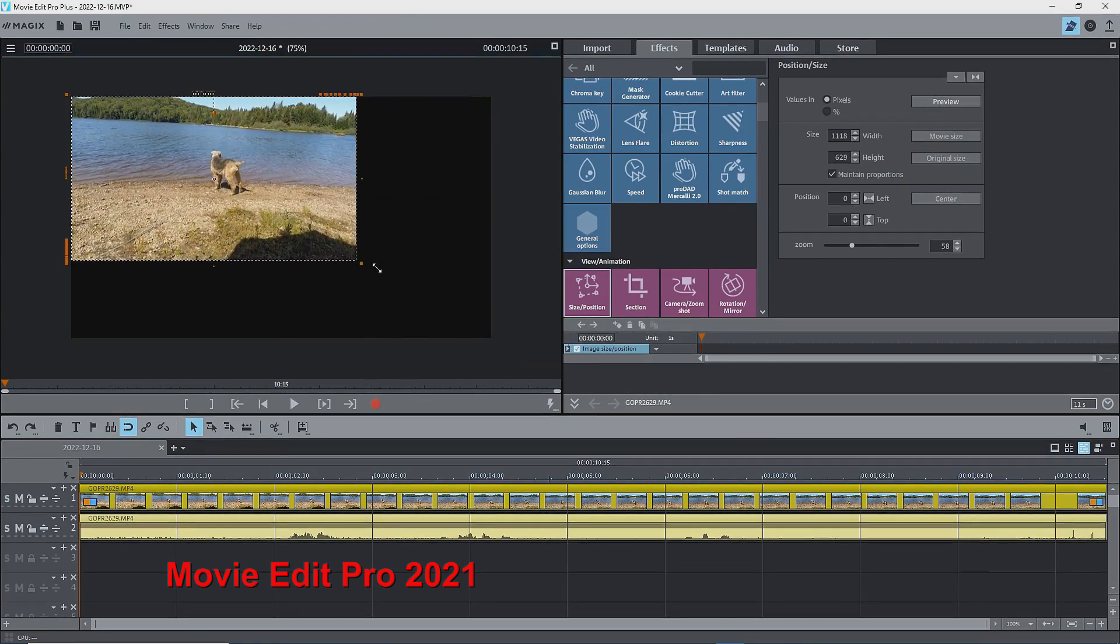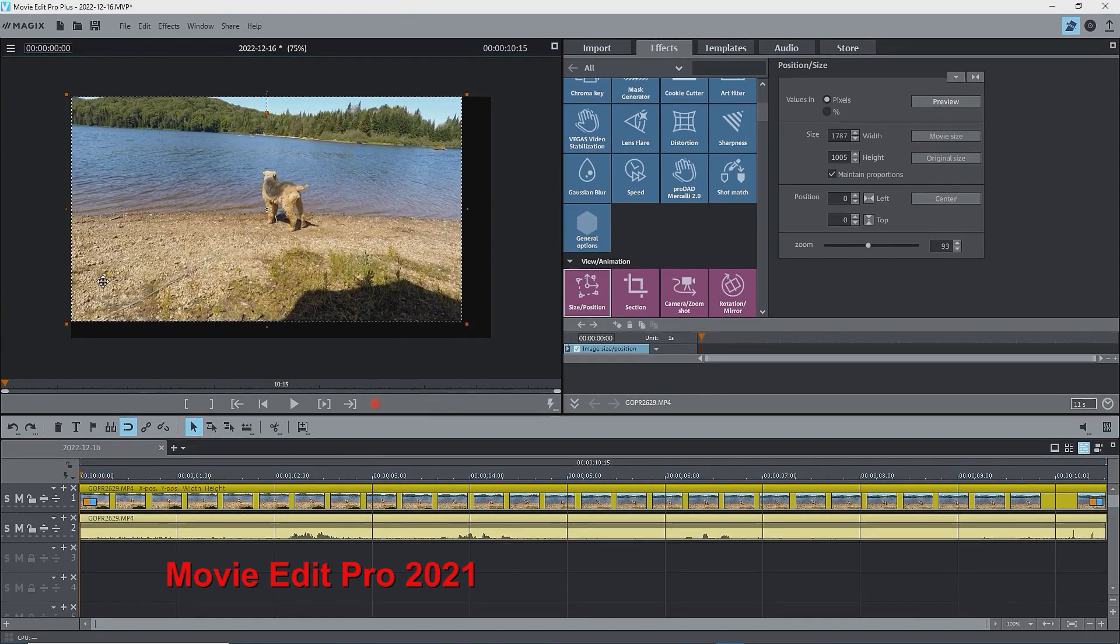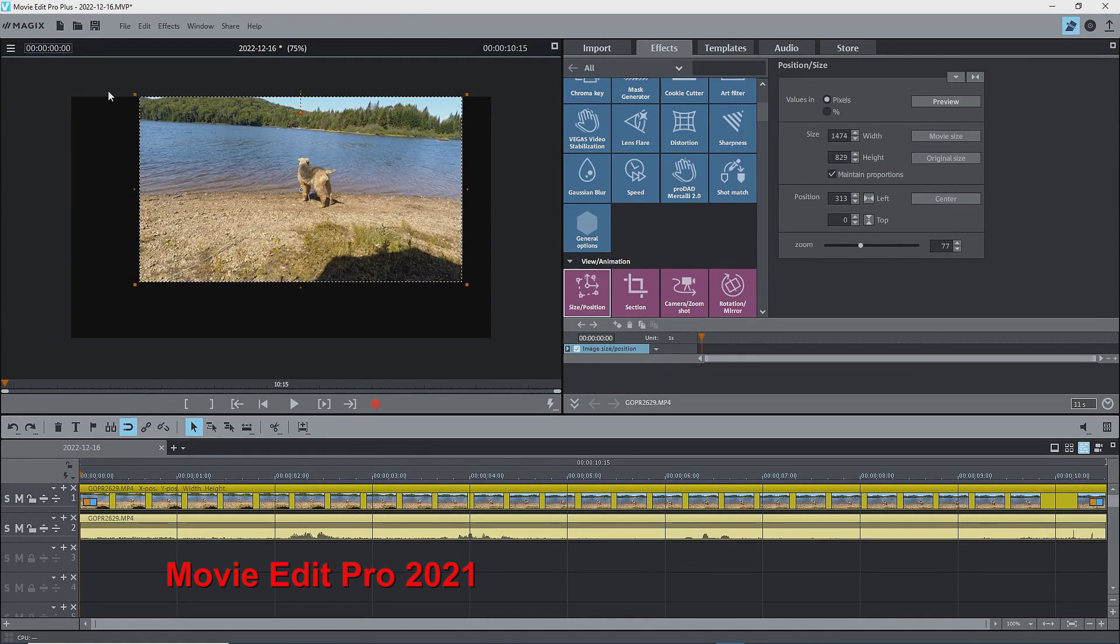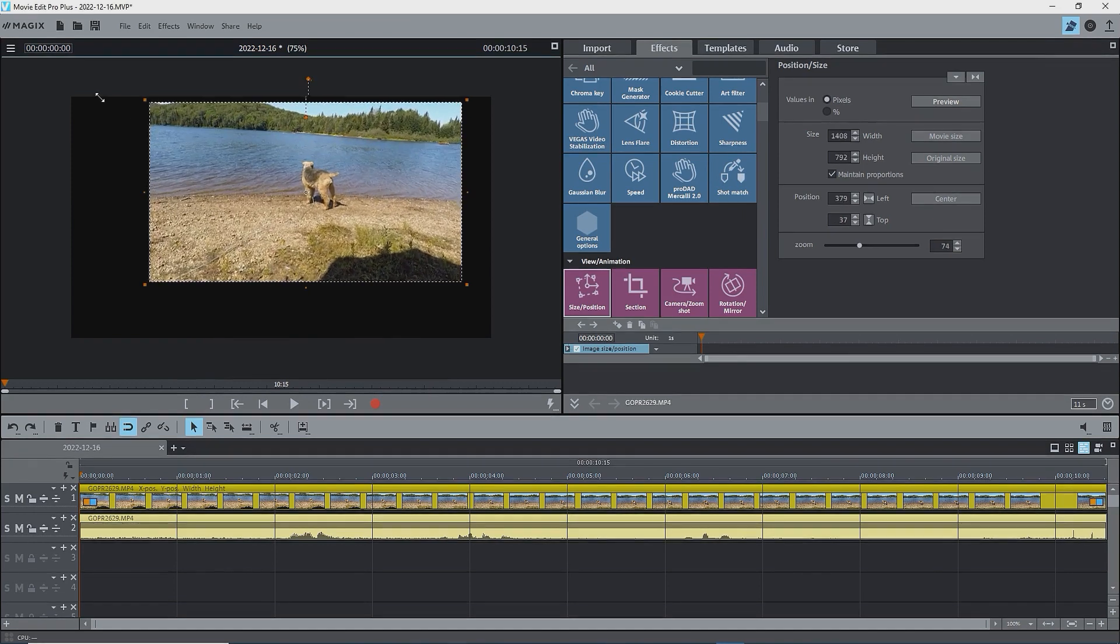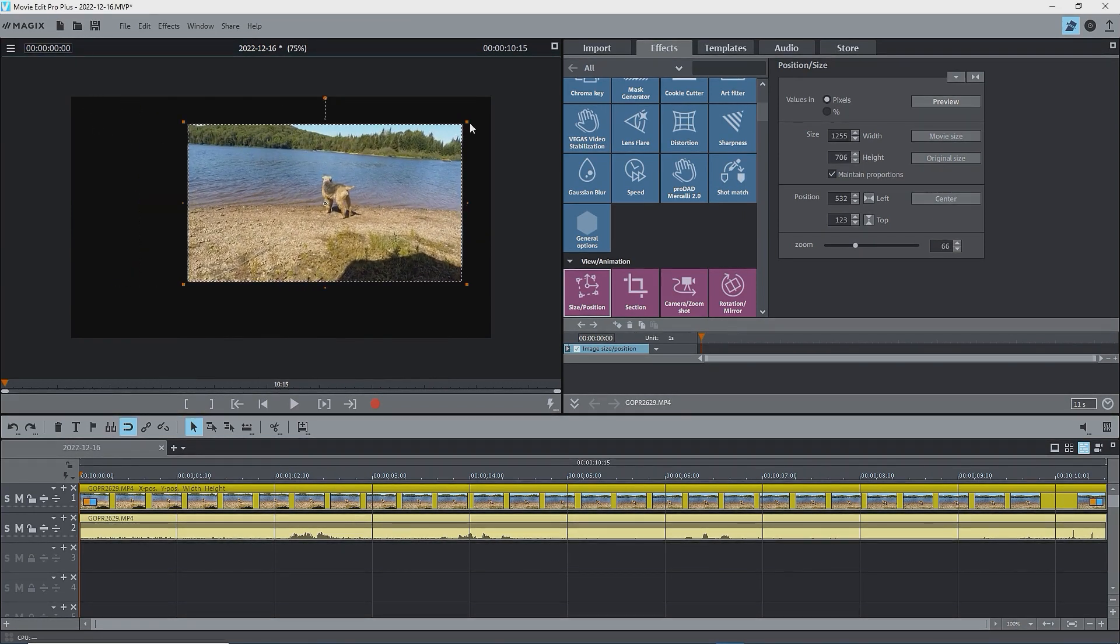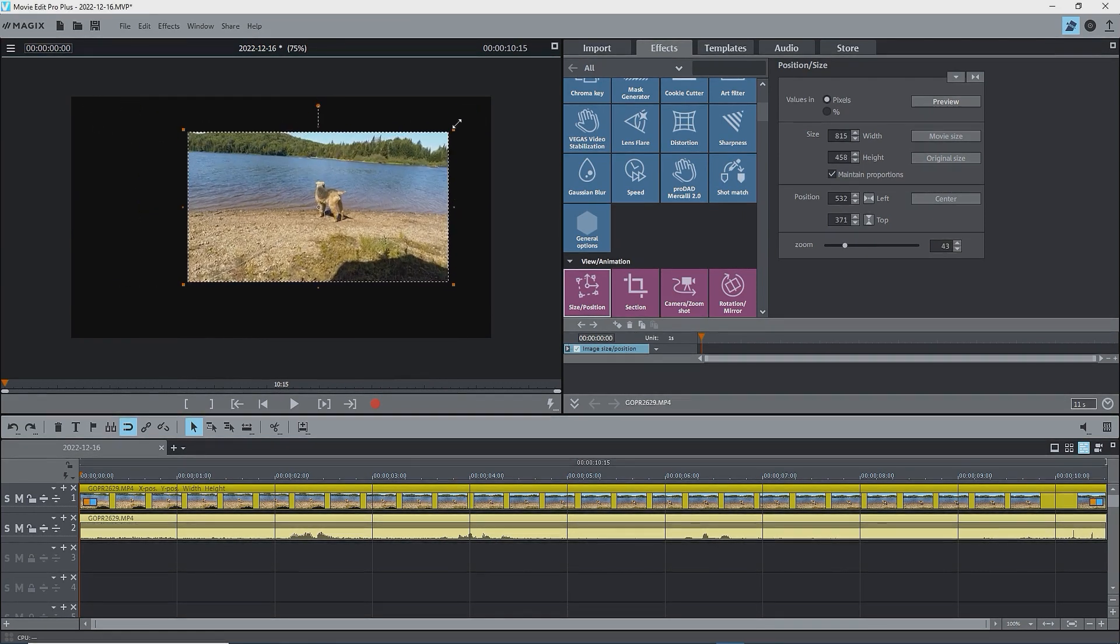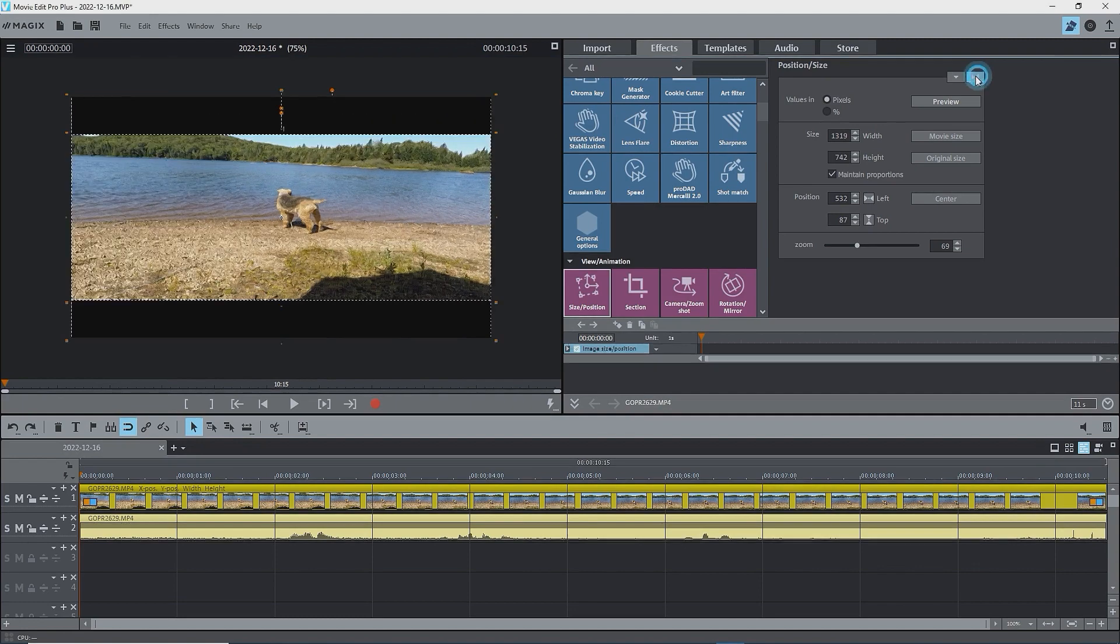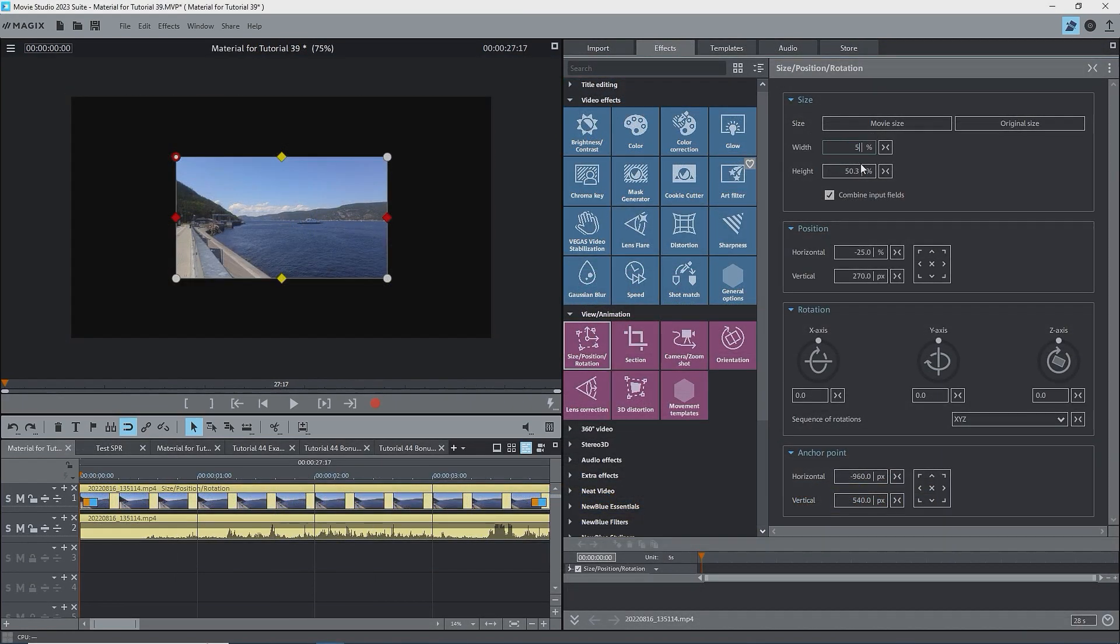This is quite different from older versions where there was no movable anchor point, but you could drag any of the corner handles, and the anchor point was diagonally opposite. I'll reset the size to 50%. The image is still centered.